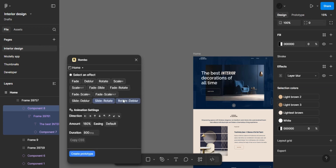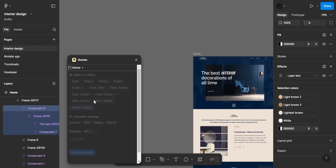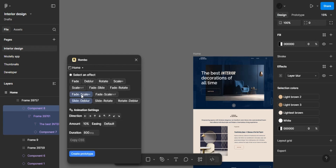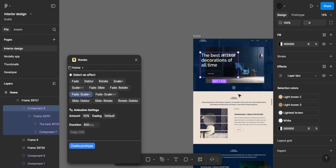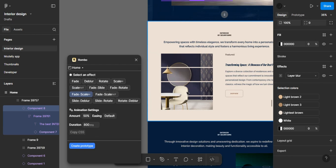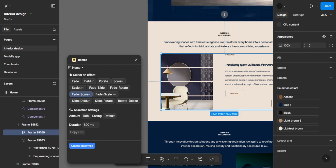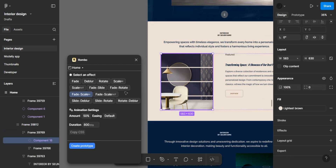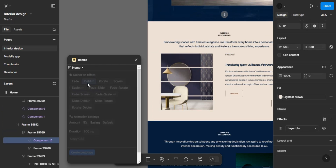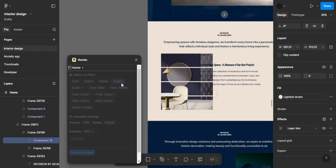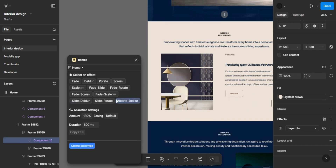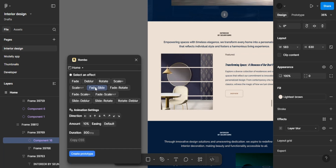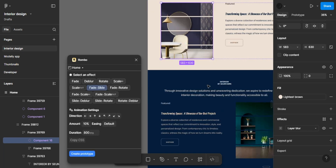All you have to do is run the plugin and you can select from the animation options that Rumble offers. Select anyone you want — do you want it to be blurred? Do you want it to fade? You can be creative and just select what you want. Then also time it — there's a timer there, and this makes your micro-interactions very interactive.